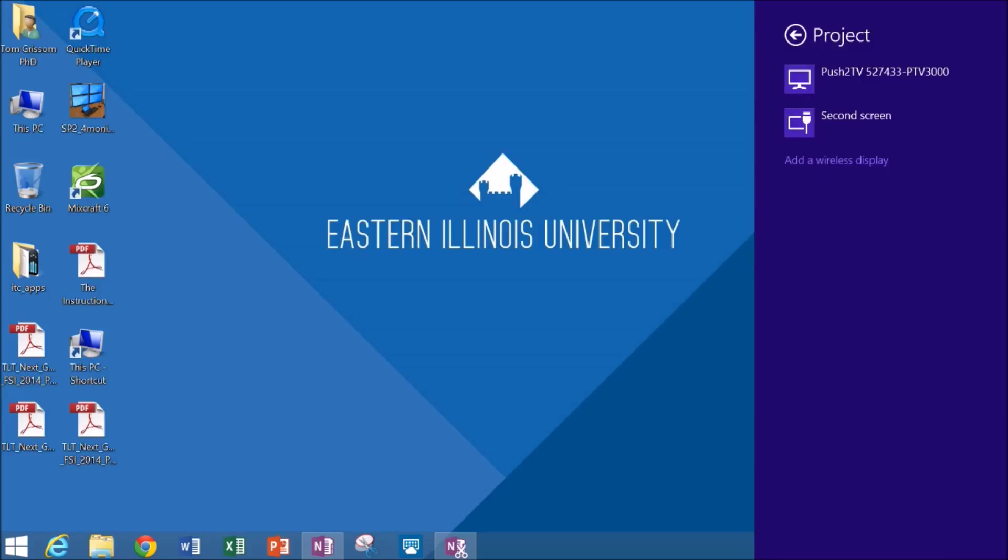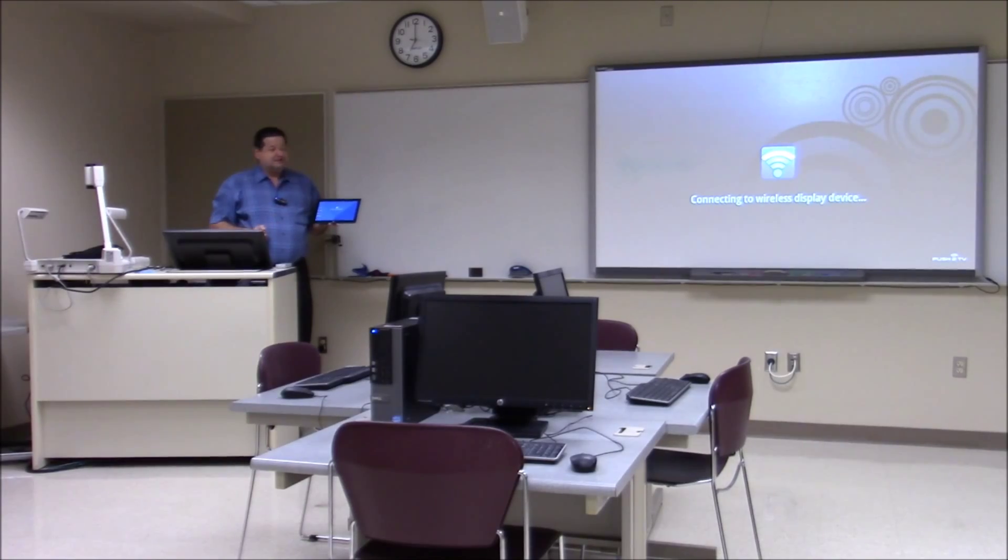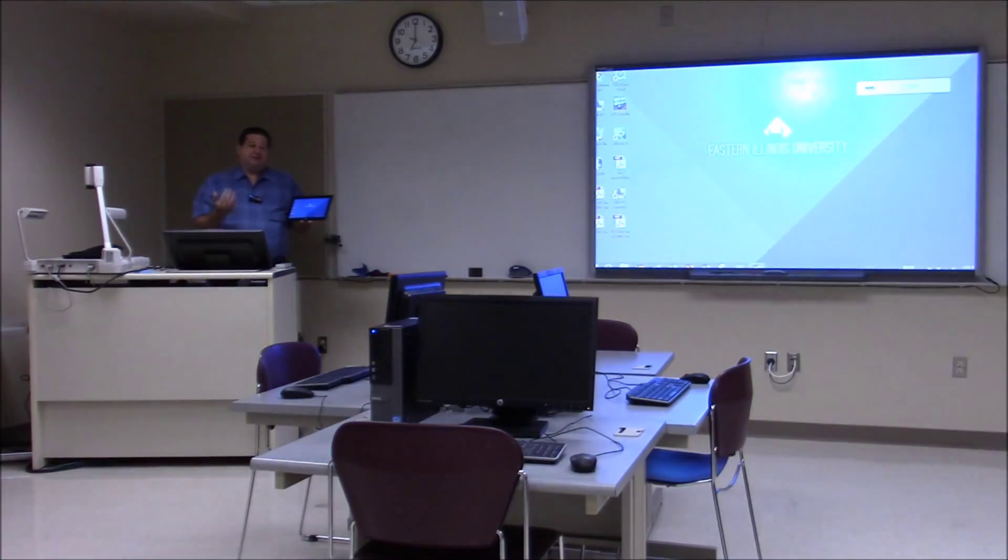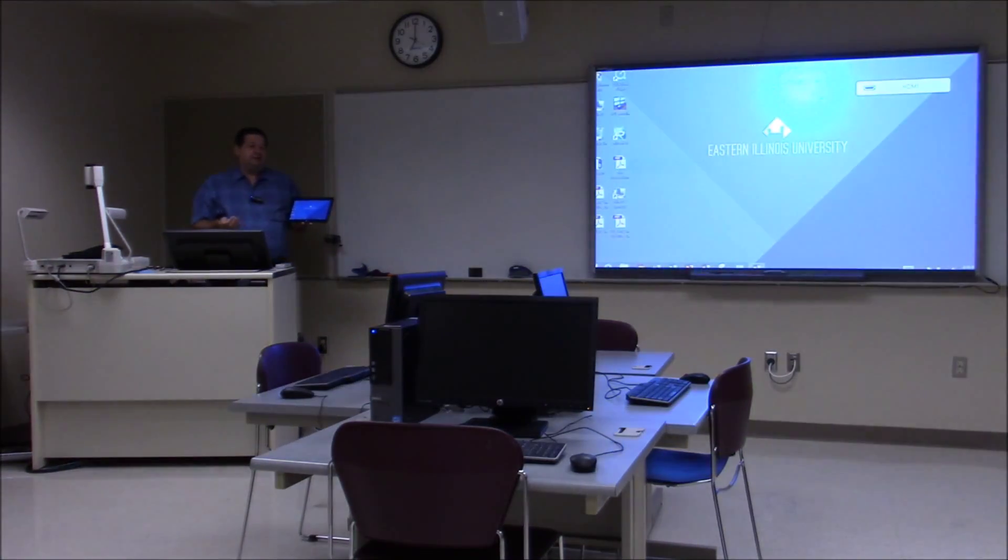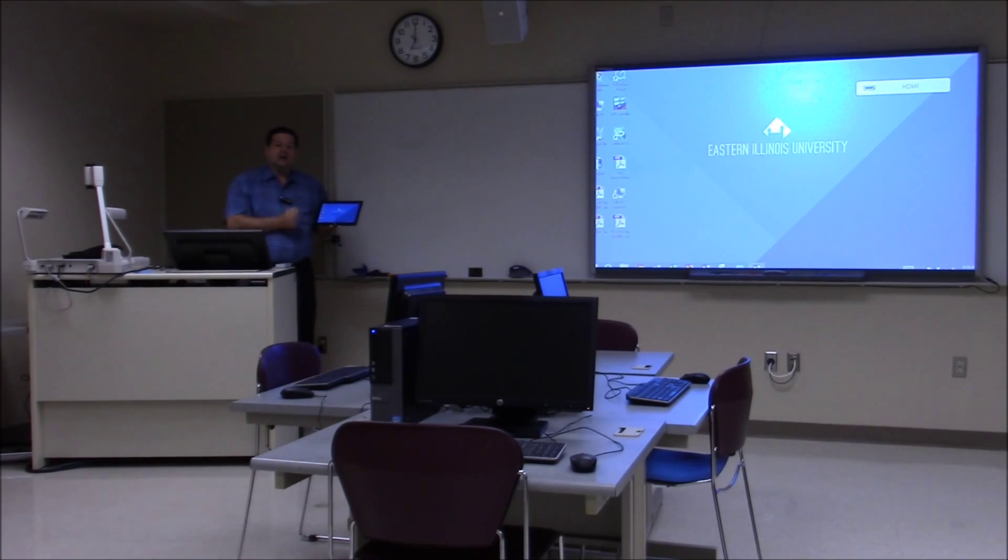It finds the PTV 3000 in this case so I just simply click on it and within a few seconds you'll see up the front of the room it says connecting the wireless display device. And if everything goes okay within 15 or 20 seconds you'll see the device's screen up to the projector.